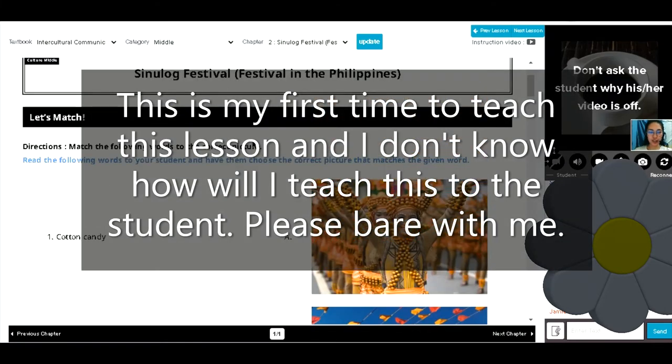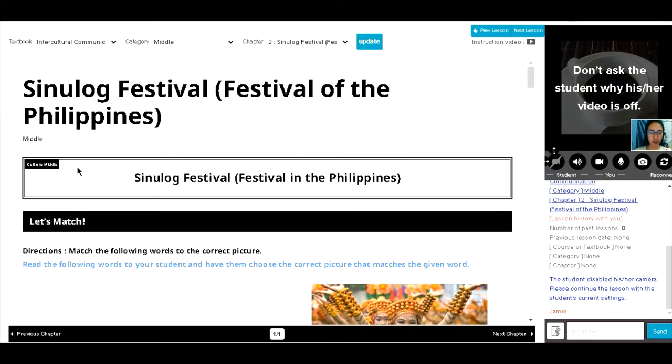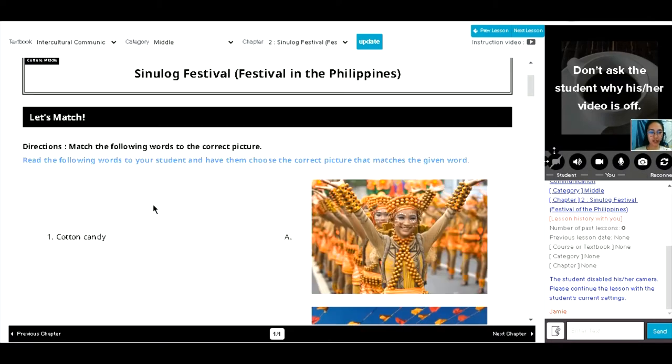So, this time, let's start the lesson. Okay, can you please check the directions?